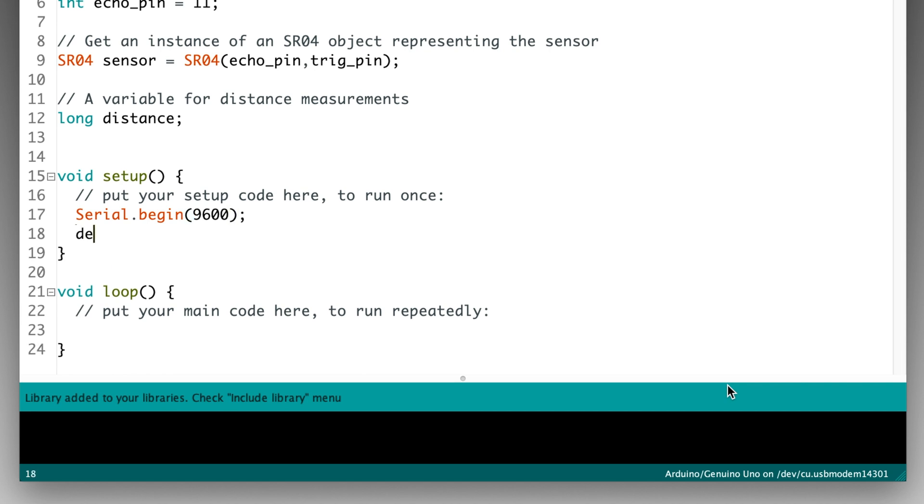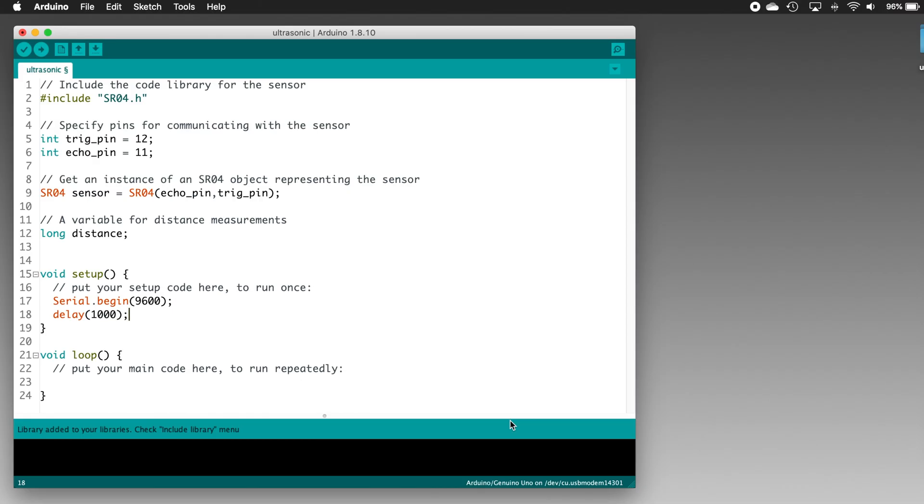Then type delay, open parenthesis, 1000, close parenthesis, and a semicolon. Now all that's left is to add some code to the loop function. This is the code that gets run over and over again until we power off the UNO.